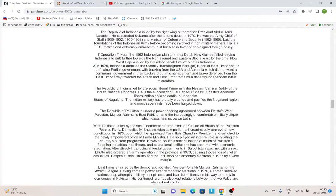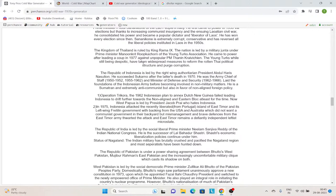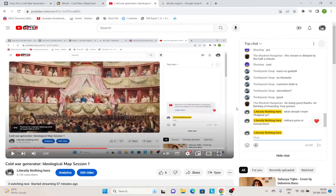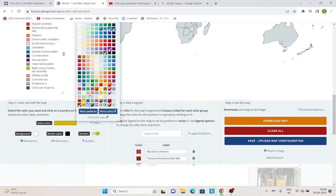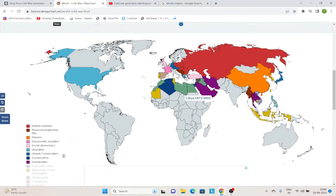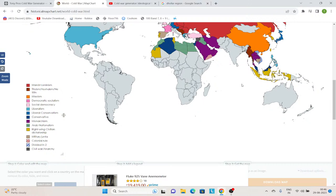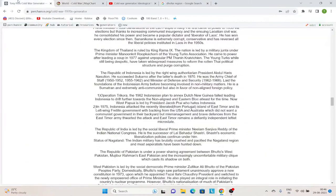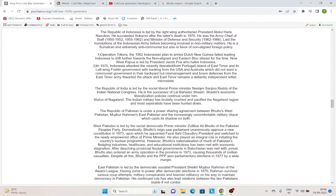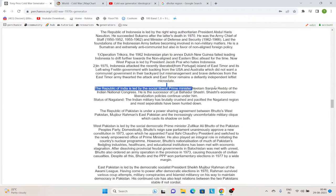Then we have India, which is led by the social liberal Prime Minister Neelam Sanjiva Reddy, the successor of Lal Bahadur Shastri. The generator also has a unique outcome for the status of Nagaland. In this timeline, Indira Gandhi has been completely sidelined by Lal Bahadur Shastri and his successor Neelam Sanjiva Reddy. So India is liberal. Then we have Pakistan, which is under a power-sharing agreement. Mujibur Rahman rules East Pakistan — he's a democratic socialist. And Zulfikar Ali Bhutto rules West Pakistan — he's social democratic. Since the nation as a whole is united in a federal structure, I will mark the entire Pakistan as social democracy. Pakistan remains united in this timeline. And even though Nepal and Bhutan are not in this generator, I will still mark them as monarchies because I know they were.